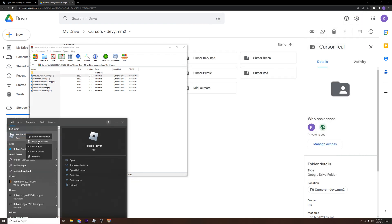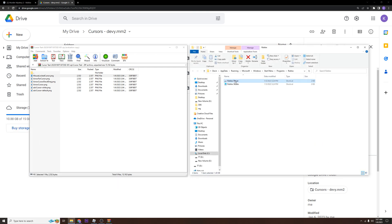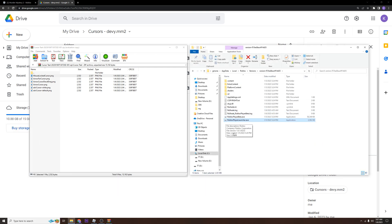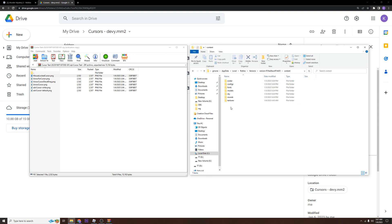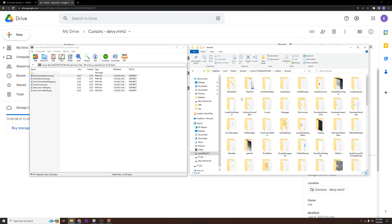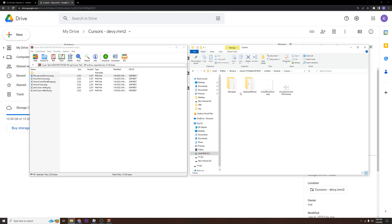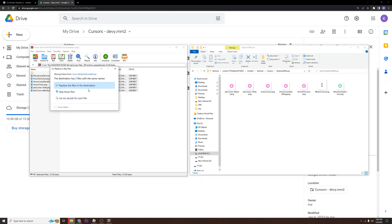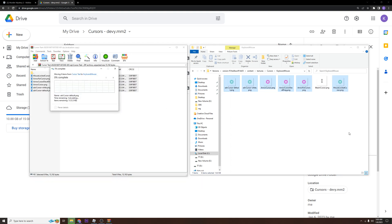We're going to right-click and open the file location, then open another file location. Go to content, and inside textures you're going to find the cursors folder. Open that and go to keyboard and mouse. Once you're in there, just drag all these files over and replace them.